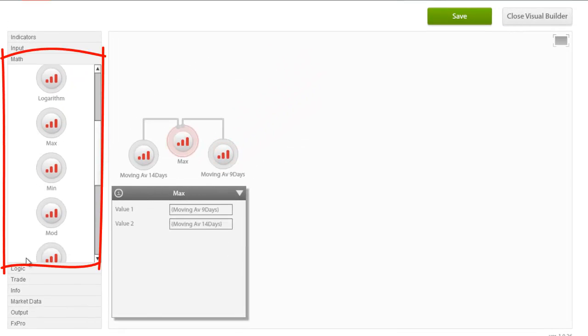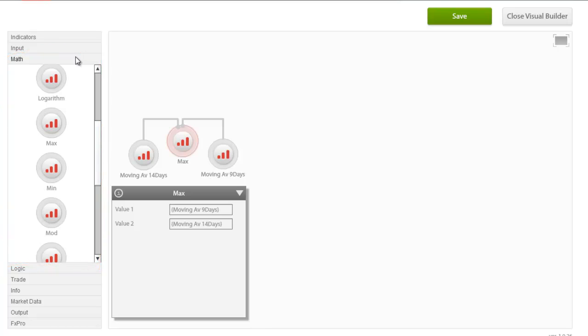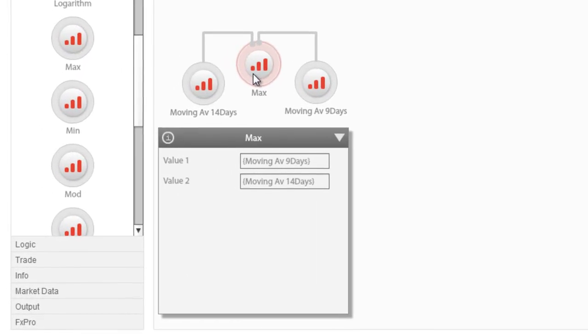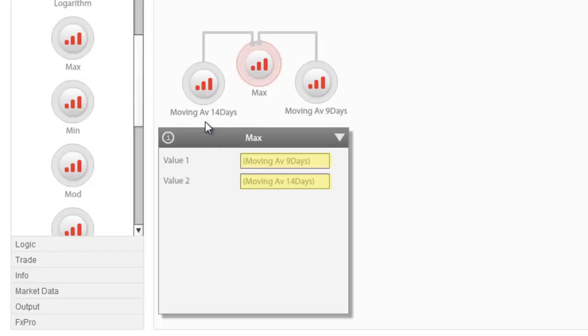The maths group are mathematical operations that are used to derive values for using our Expert Advisor models. For example, the maximum function that you can see here returns the highest of the two inputs. In this case, it will return the highest value of the 14 days moving average and the 9 days moving average.